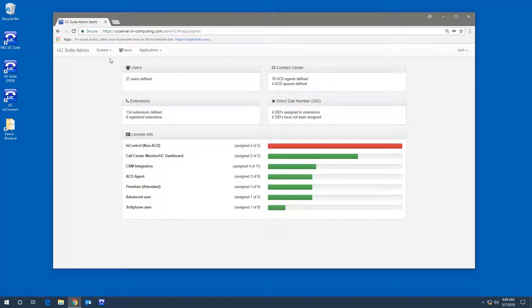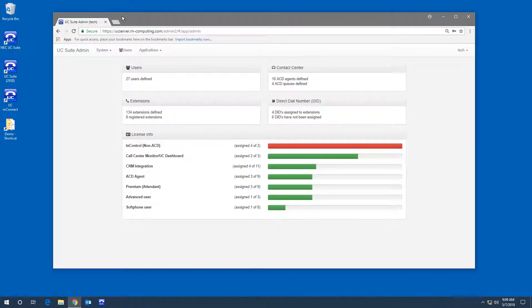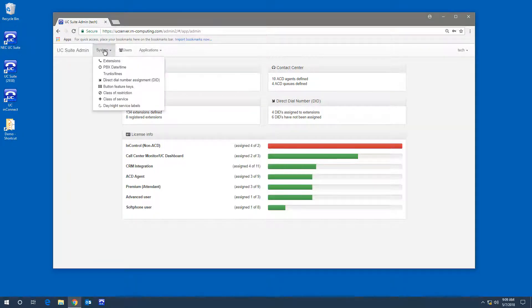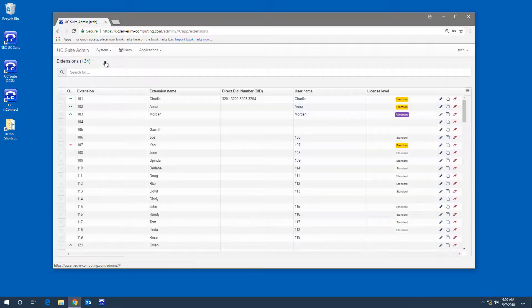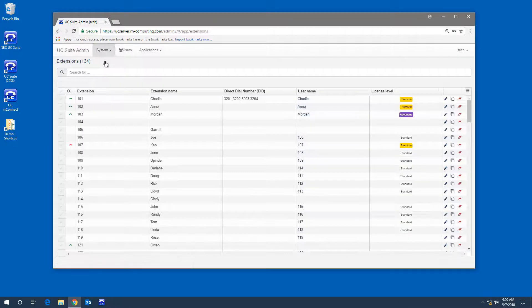In this video, we'll look at the categories under the System tab. First is Extensions. This lists the extensions defined in the SV9100.